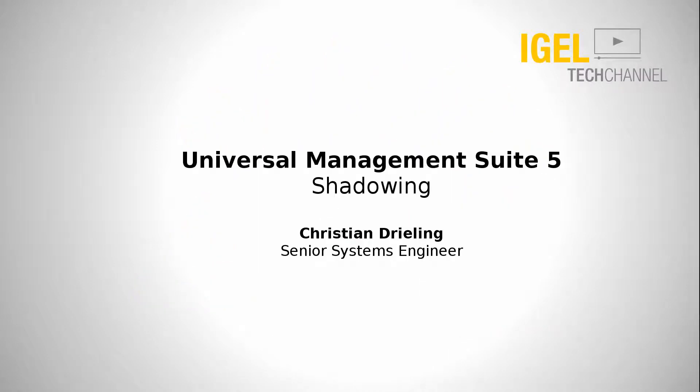Hello and welcome to IGEL Tech Channel. My name is Christian Drieling, I'm a senior systems engineer at IGEL Technology. In this video I want to show you how to configure and use our shadowing function for thin clients.